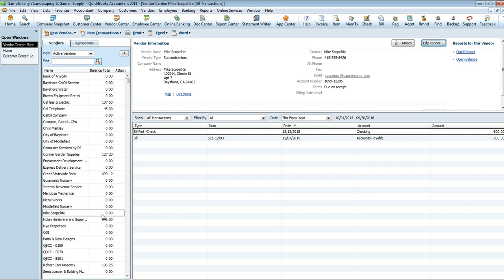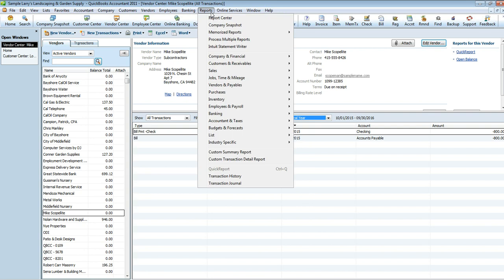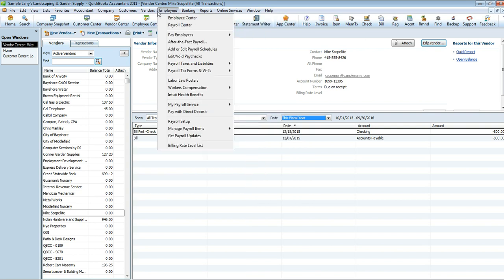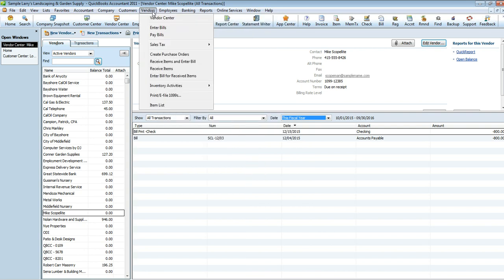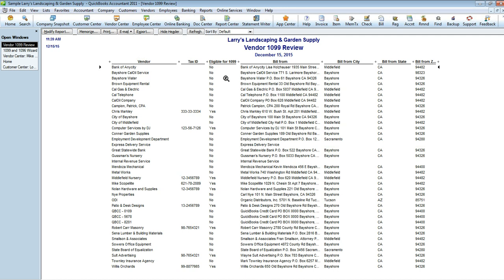Now that vendor is set up. So what we're going to do is we're going to run a report for our vendors that qualify for 1099, now that we've actually set up all of our vendors. So we're going to go into Vendors, Print eFile 1099s. We're going to run a report showing all of our 1099 vendors, which you see here. Some of them are yes, some of them are no.